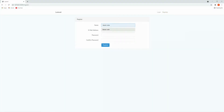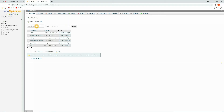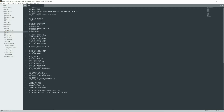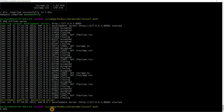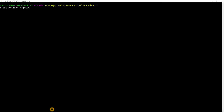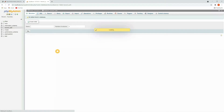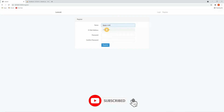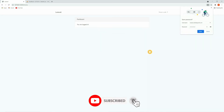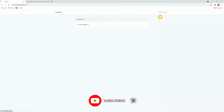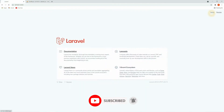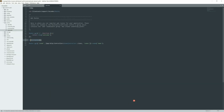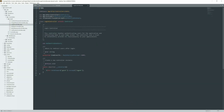Hello guys, welcome to my channel. In this video I am going to show you how to create a login and register page using the Laravel UI package. Laravel UI is a very simple authentication scaffold built on the Bootstrap CSS framework. If you have not subscribed to our channel, please do subscribe, and let's get started.